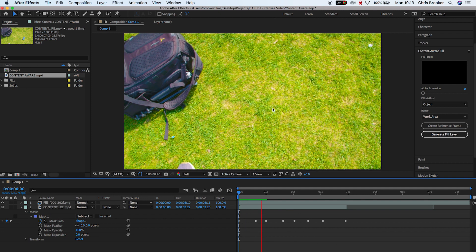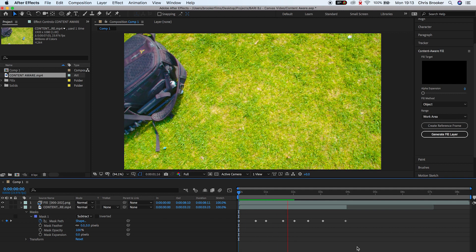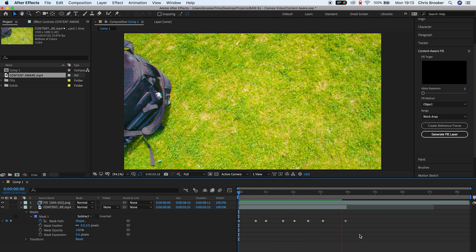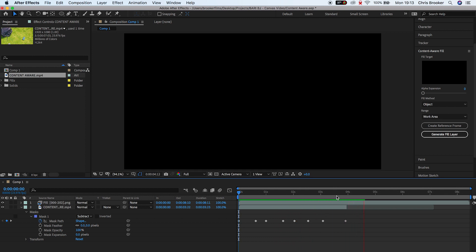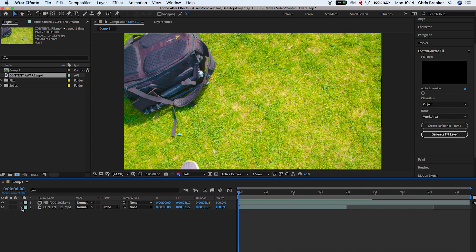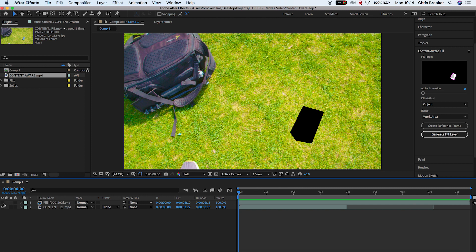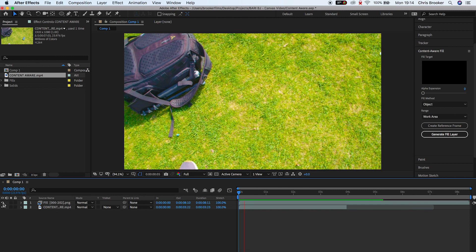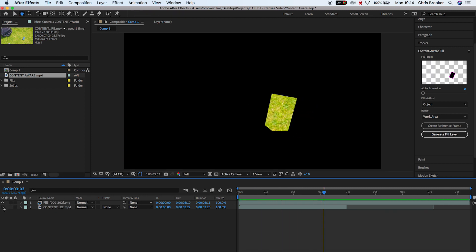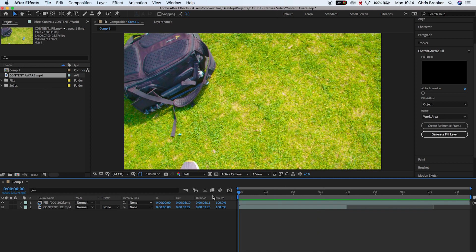So next time you need to remove something from your footage just load up After Effects, draw a mask around your footage and then just use content aware fill to fill in the missing part of the video.